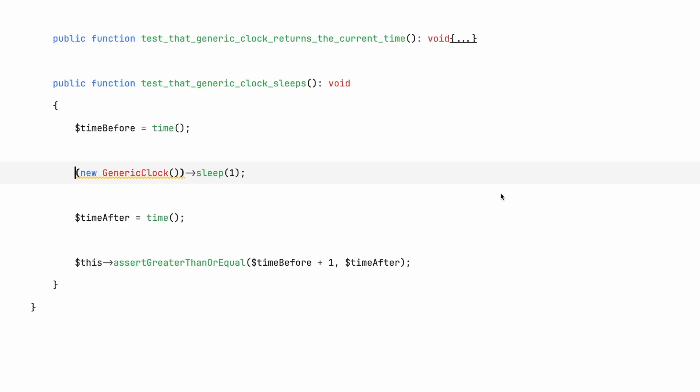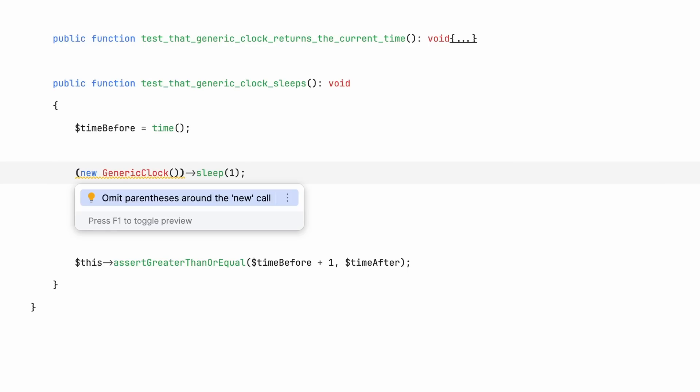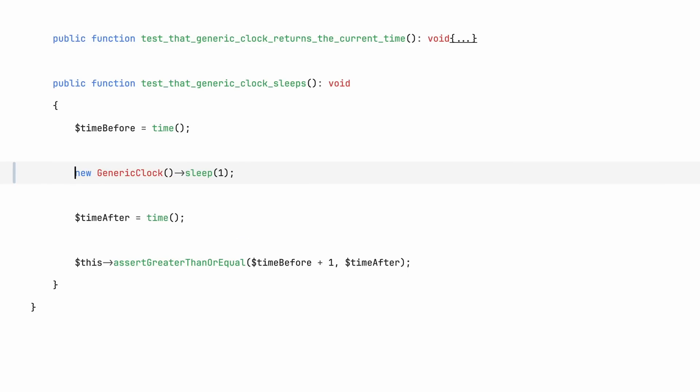Onto a seemingly small change, but a great one. In PHP 8.4, you can chain methods on newly created objects without having to wrap those objects in parentheses. It's a small change, but it's one of these things I do a lot, and I'm really happy that I'll be able to do the same with less code.